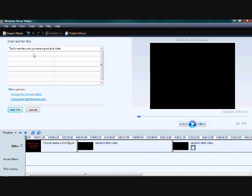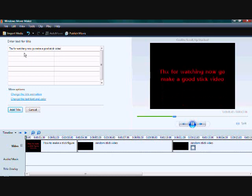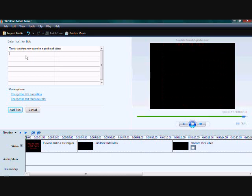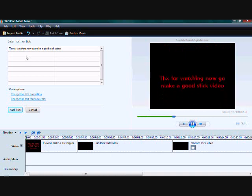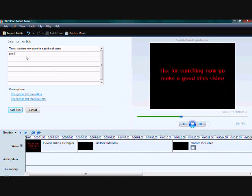Yeah. You need to put your credits in. Thanks for watching. Have a good stick animation or whatever. Now go make a good stick video.